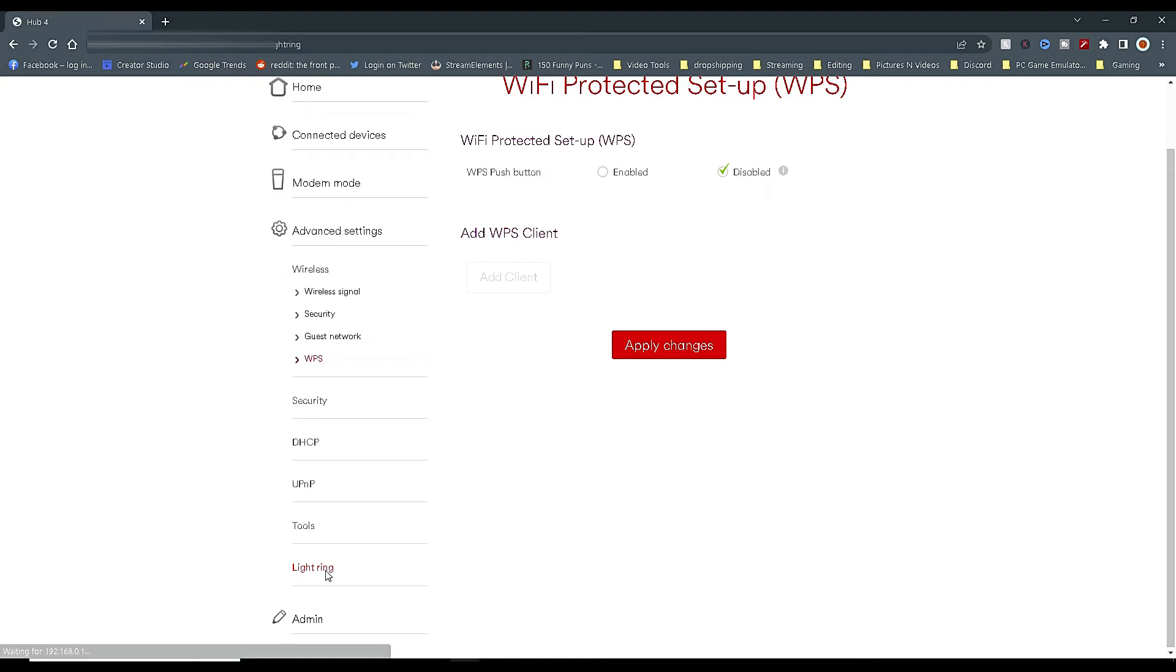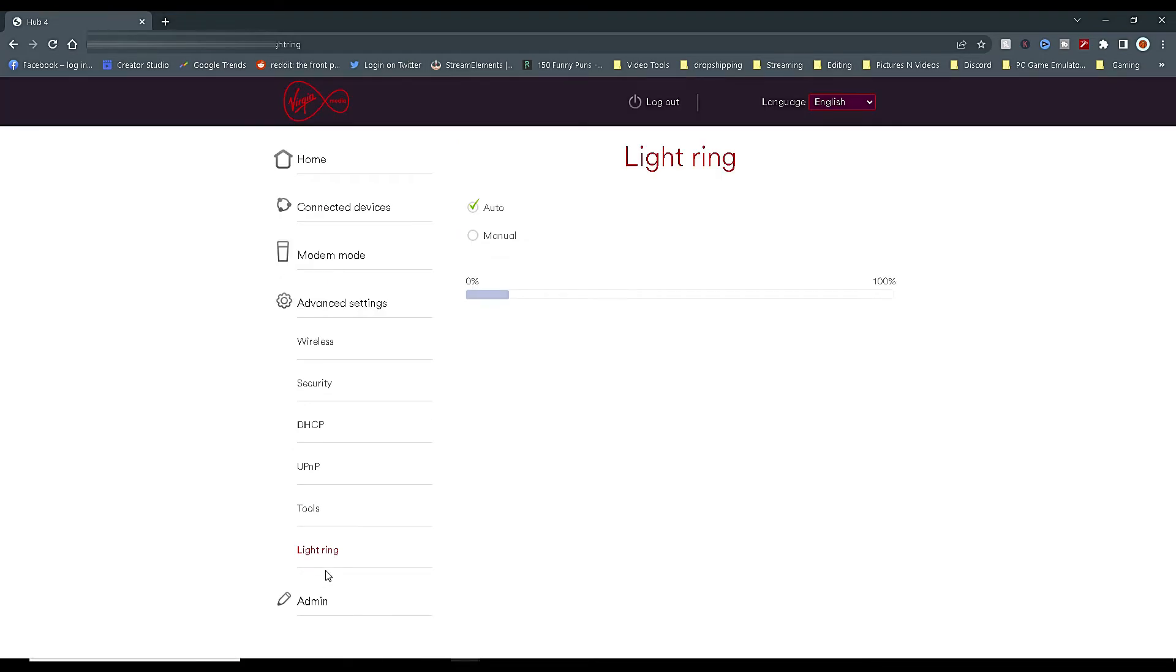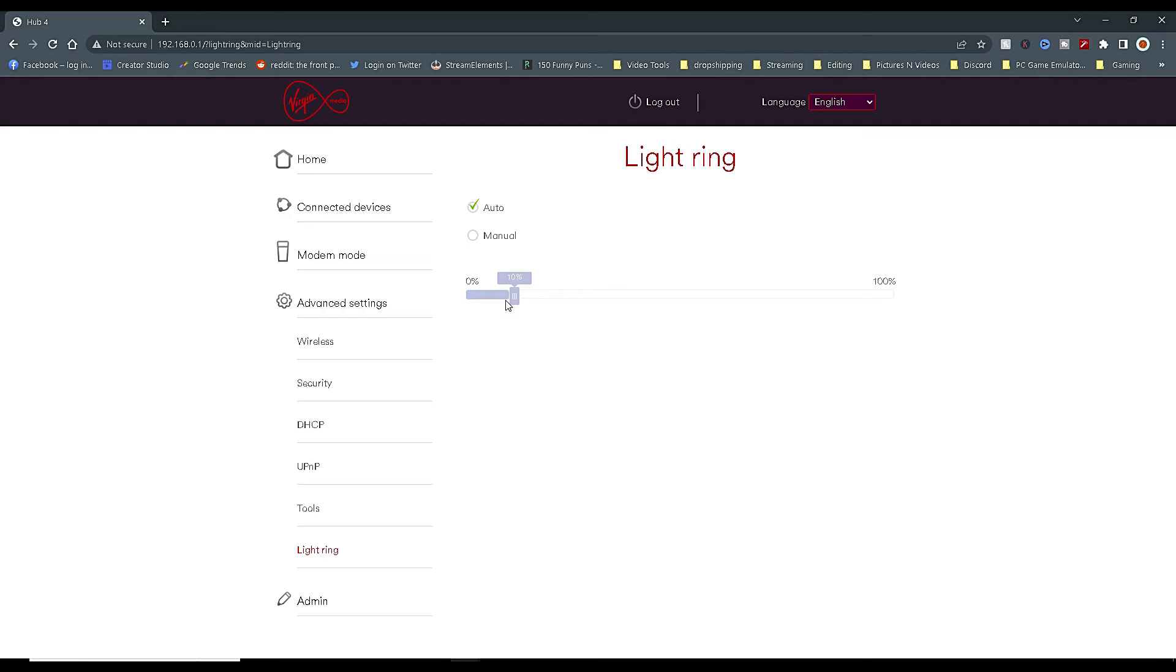One extra little tip for you before we go is about the Light Ring. If you have your hub on show where you see it all the time or it's in your direct view and you find the Light Ring quite annoying as it's quite bright, you can go on Lighting and take it off Auto onto Manual and turn the brightness all the way down to zero.